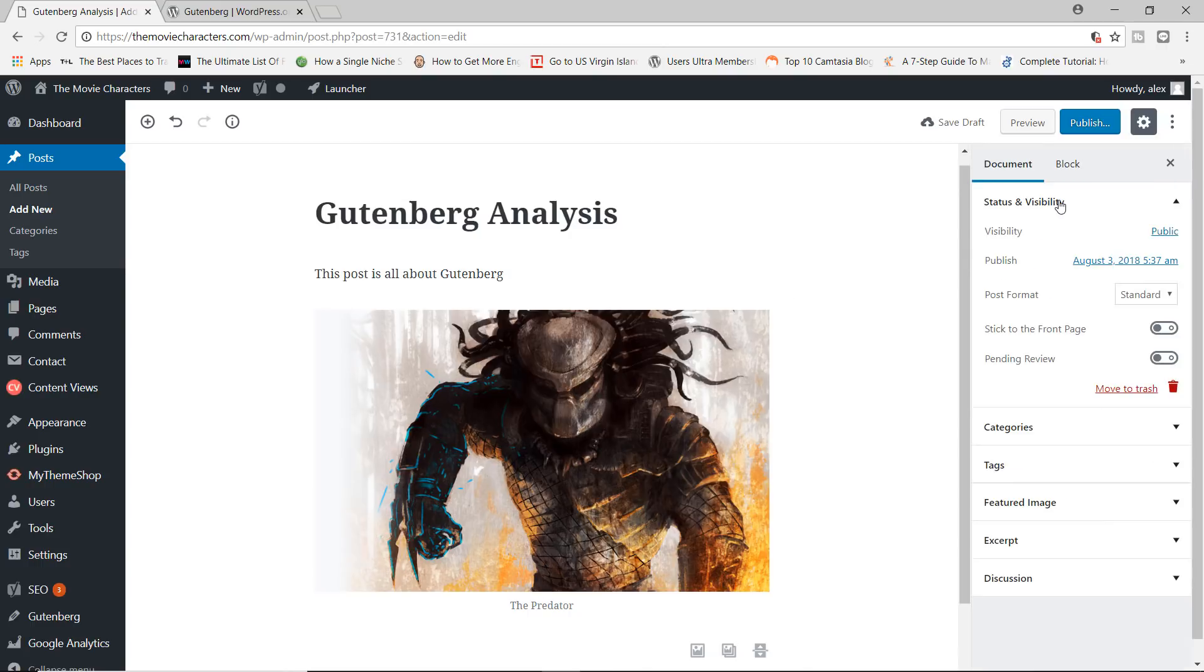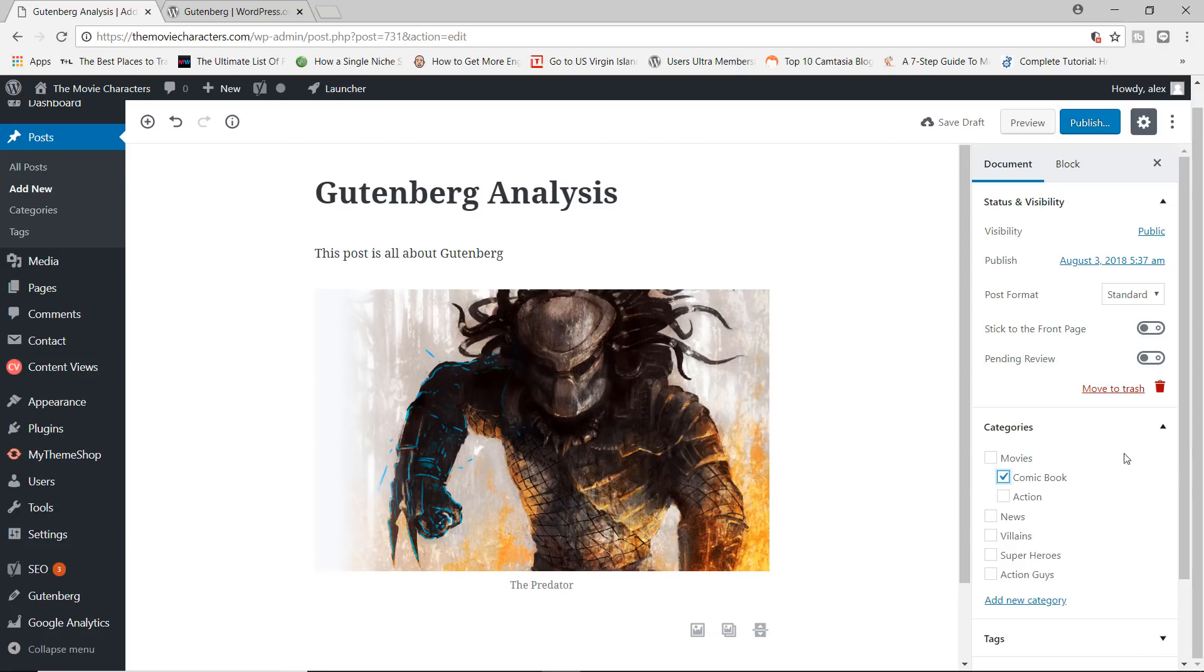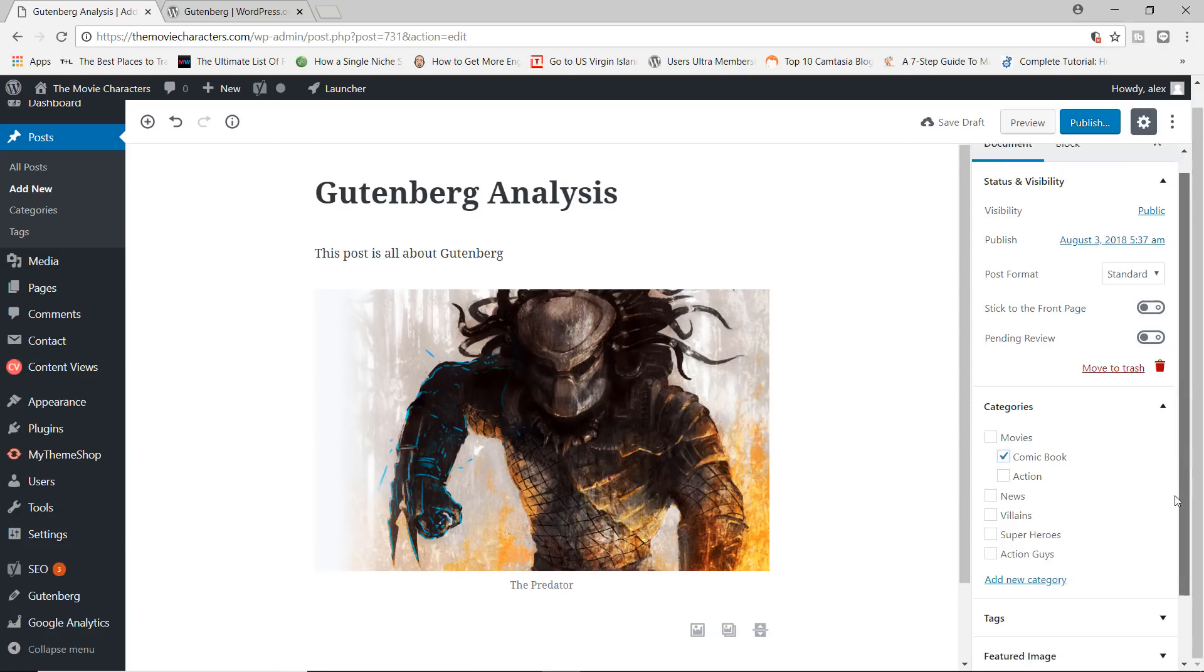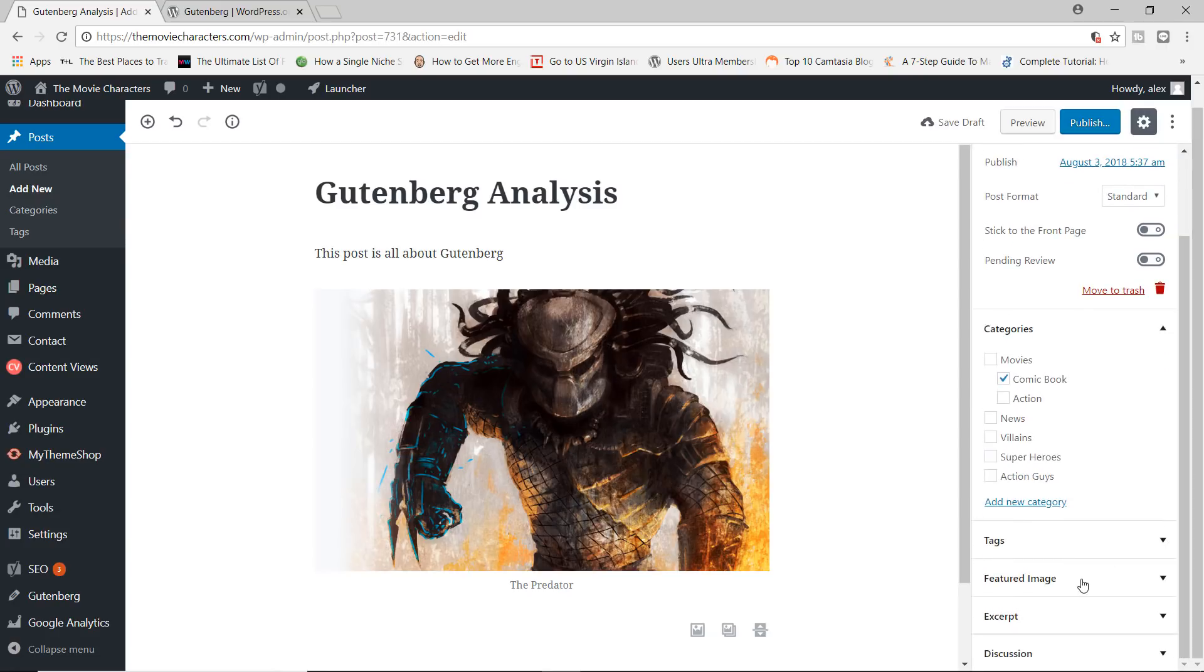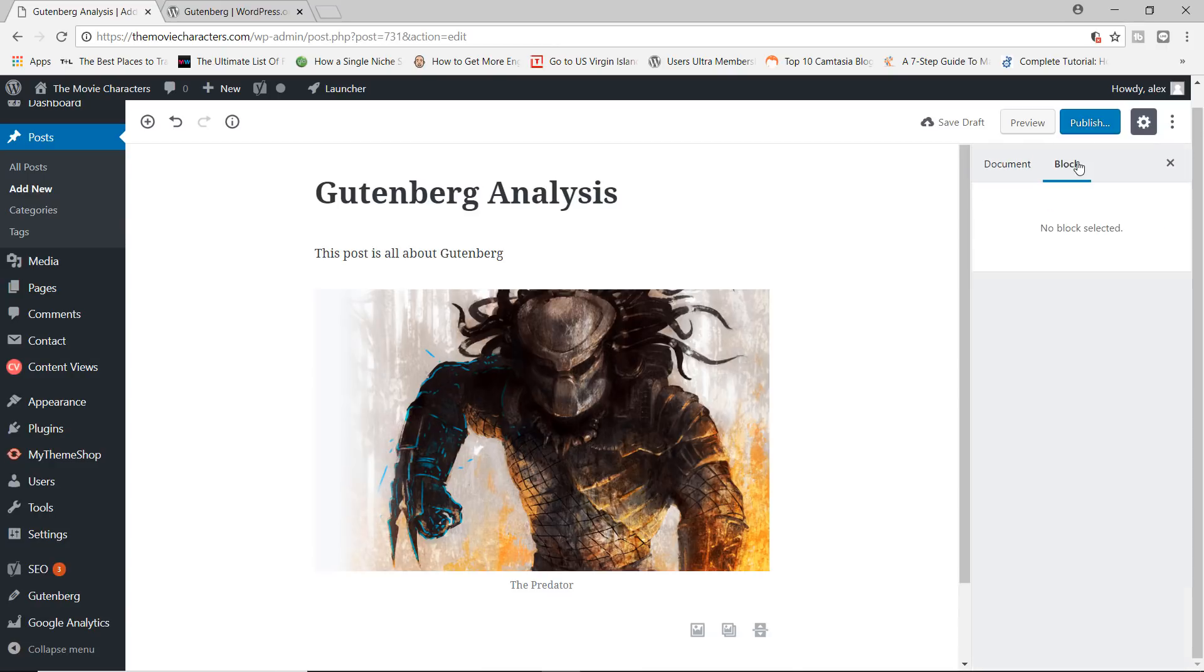If you click on document, this is where you have access to the regular options of the visibility, the post format, you can stick it to the front page, you can make it pending the review, you have access to choose the category, you can add tags, you can add the featured image, except discussion, and so on and so forth.